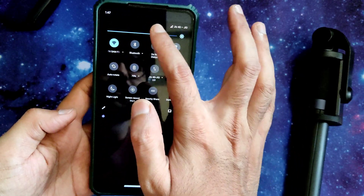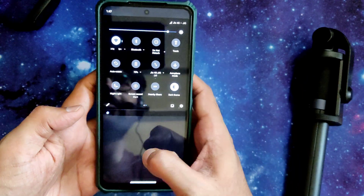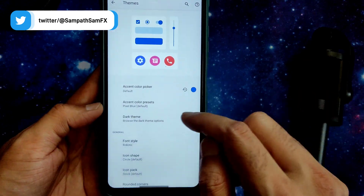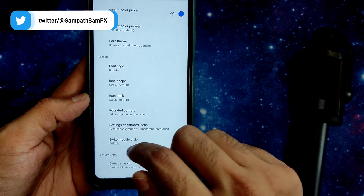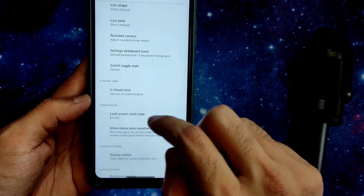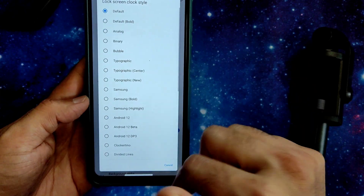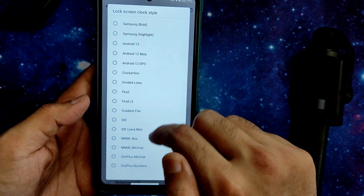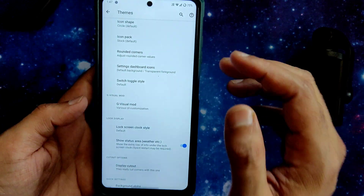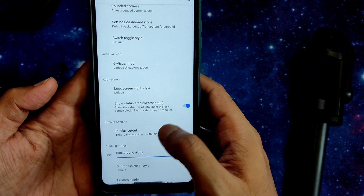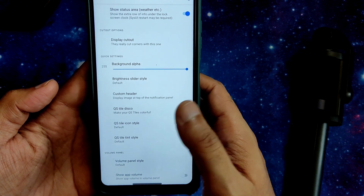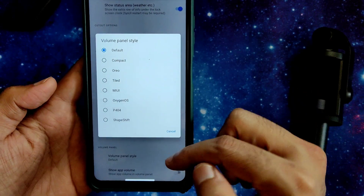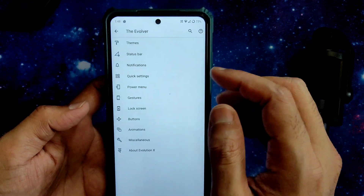I'll disable dark mode from the QS panel. Font style, icon shape, background corner settings, dashboard icons, toggle switch, visual mode, lock screen, and clock style are all customizable. You can choose Android 12 DP3, beta, actual Android 12 style, Samsung, OnePlus, and ShapeShift ROM styles. Display cutout background alpha, QS style, tint style, icon style, and volume panel style can also be changed.